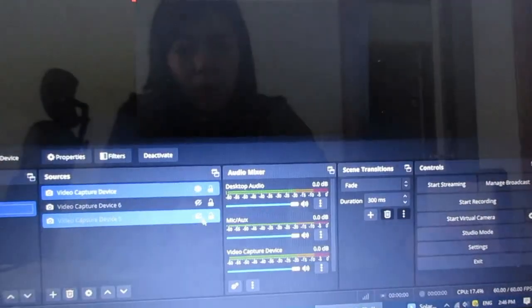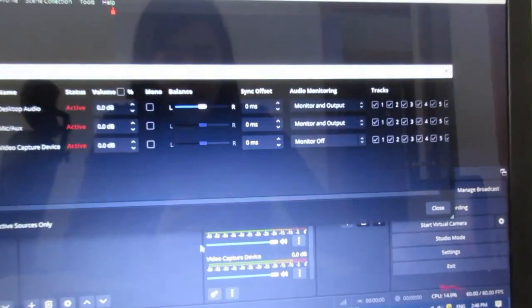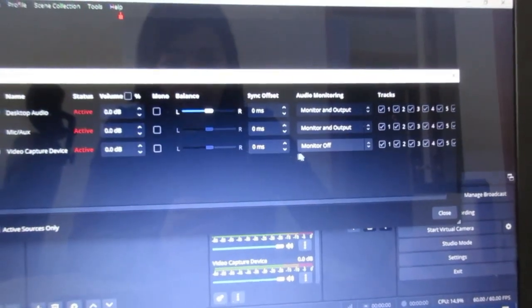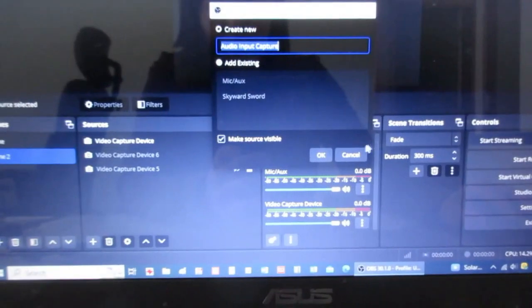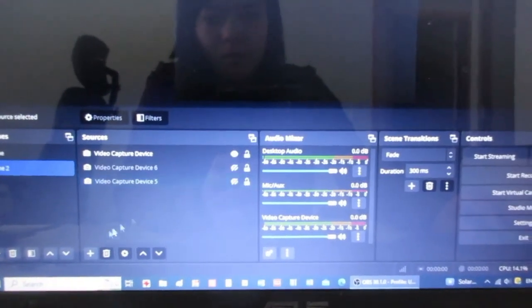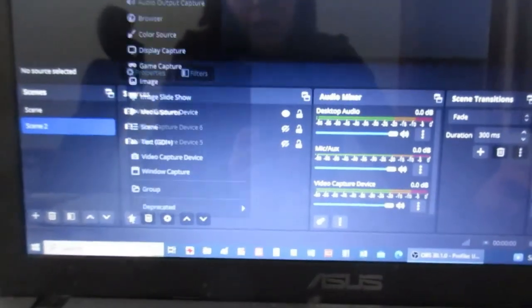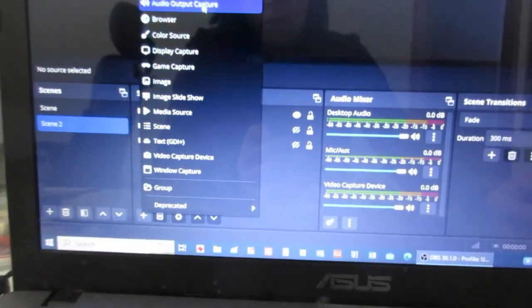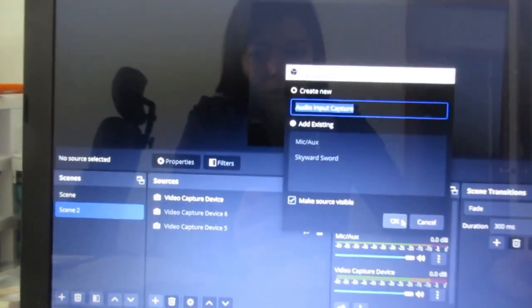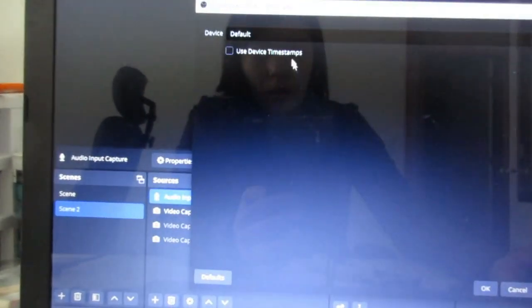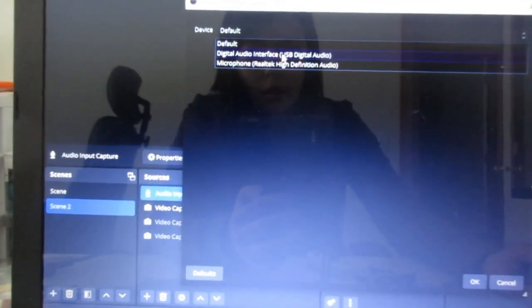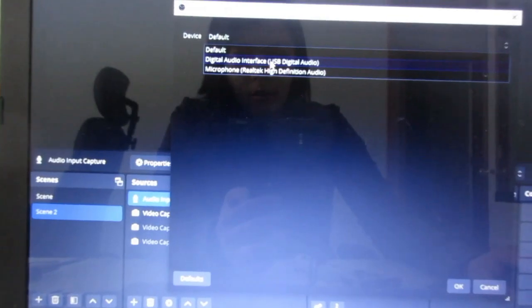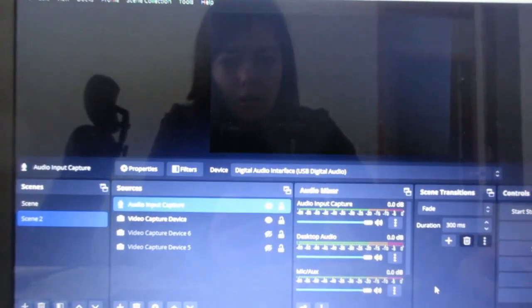But probably because I have too much stuff going on inside, it's not allowing me. And now you're just going to add in the audio. Audio input, okay. And just use the digital audio. And that's how you set things up.